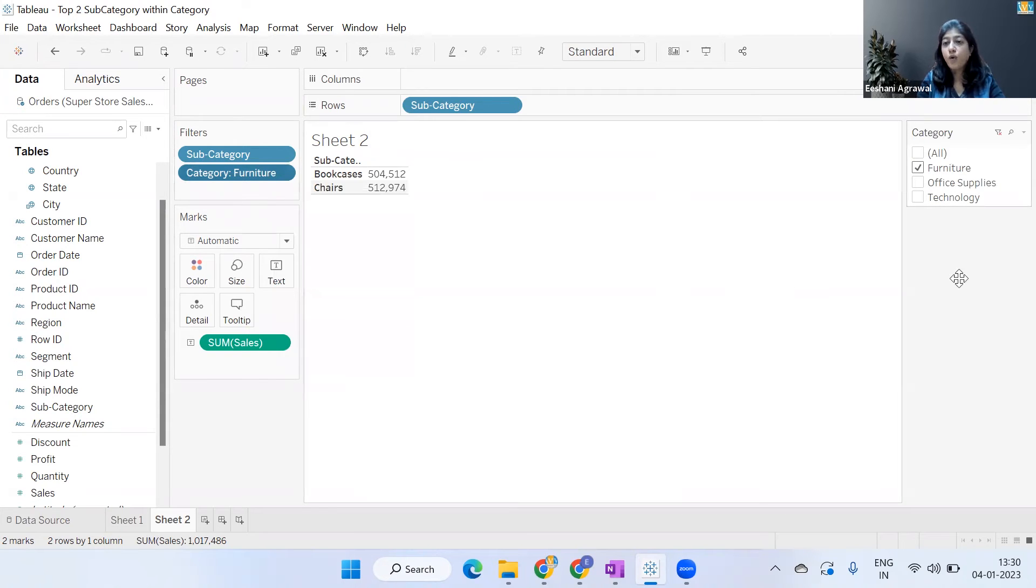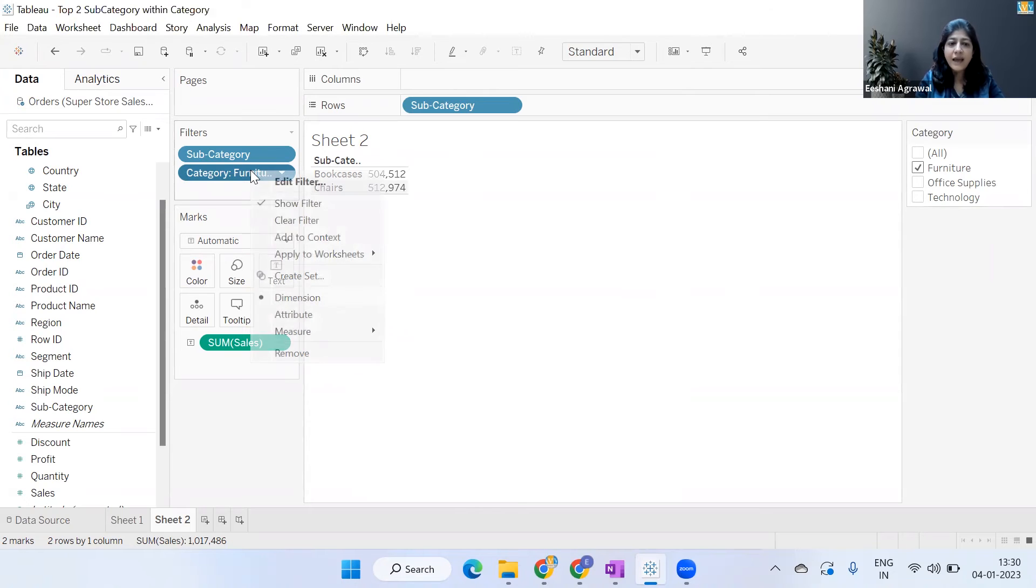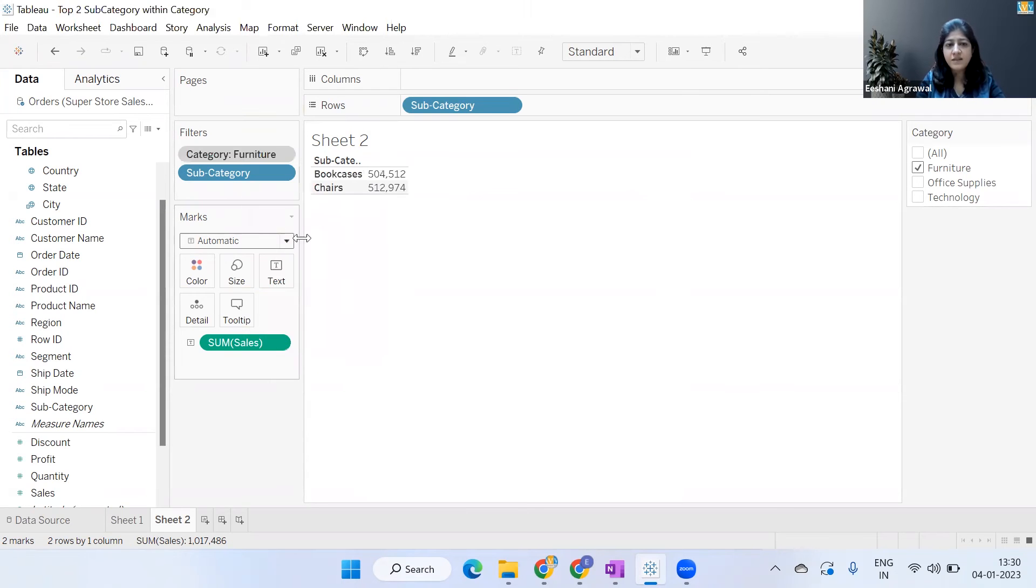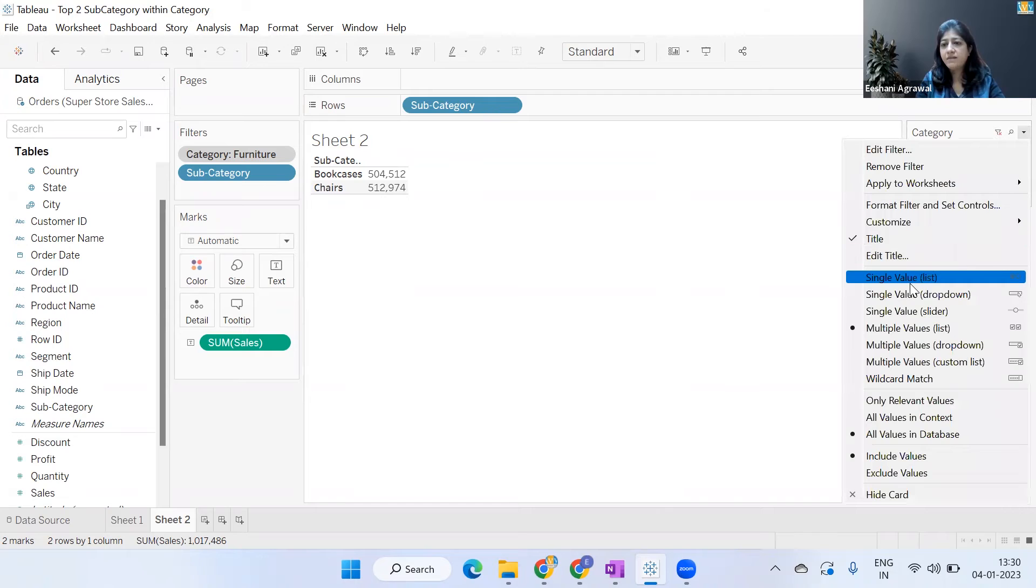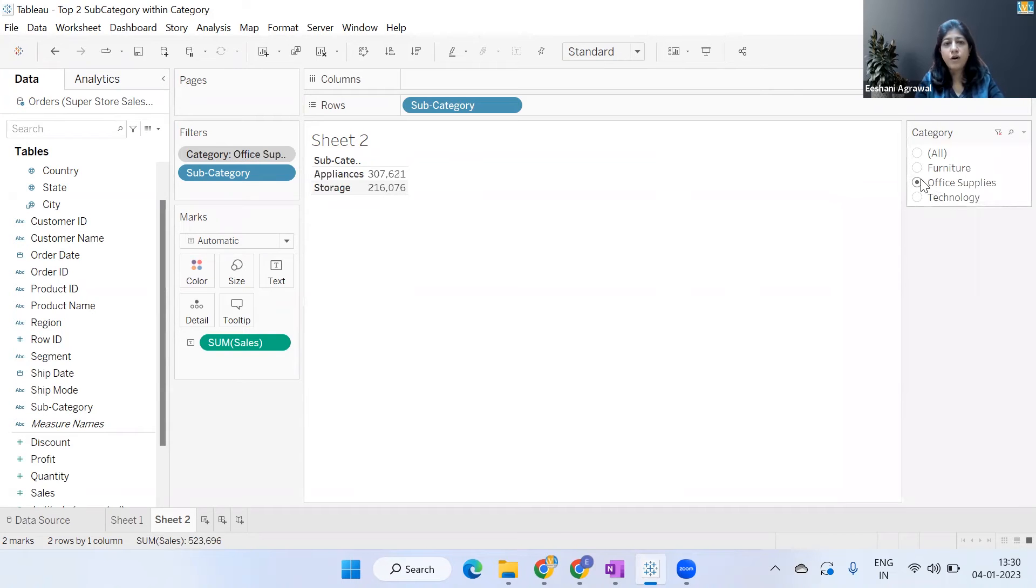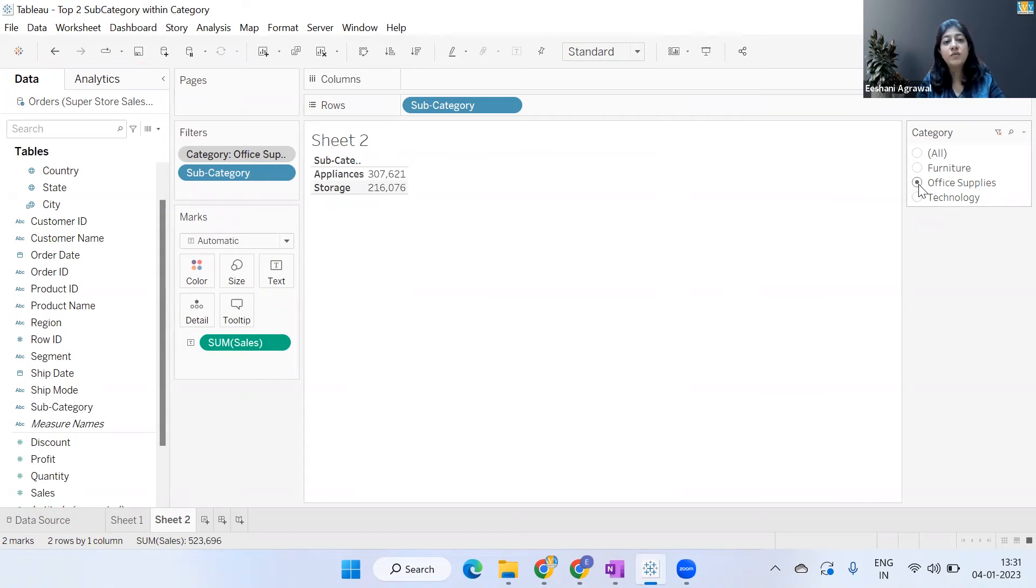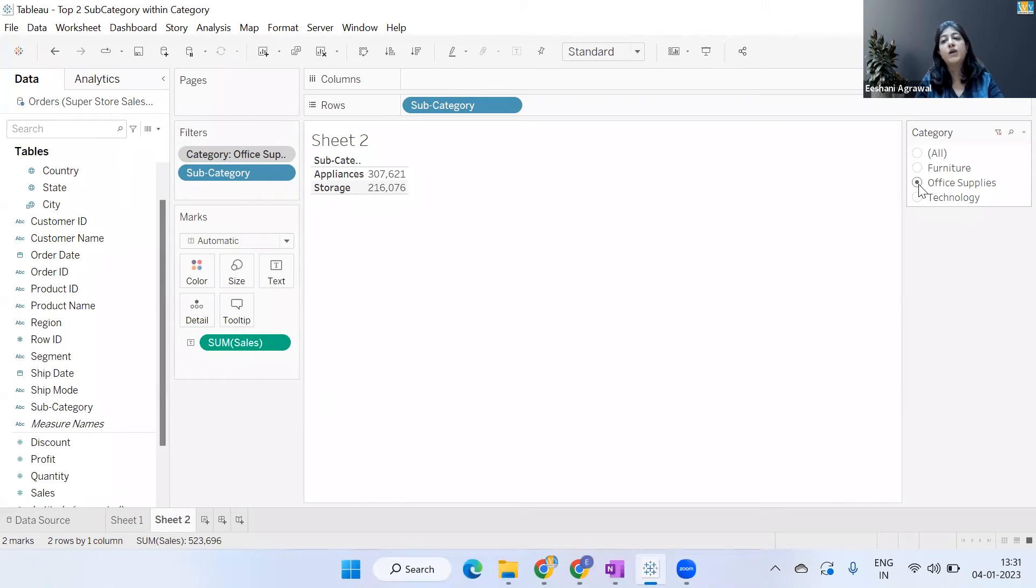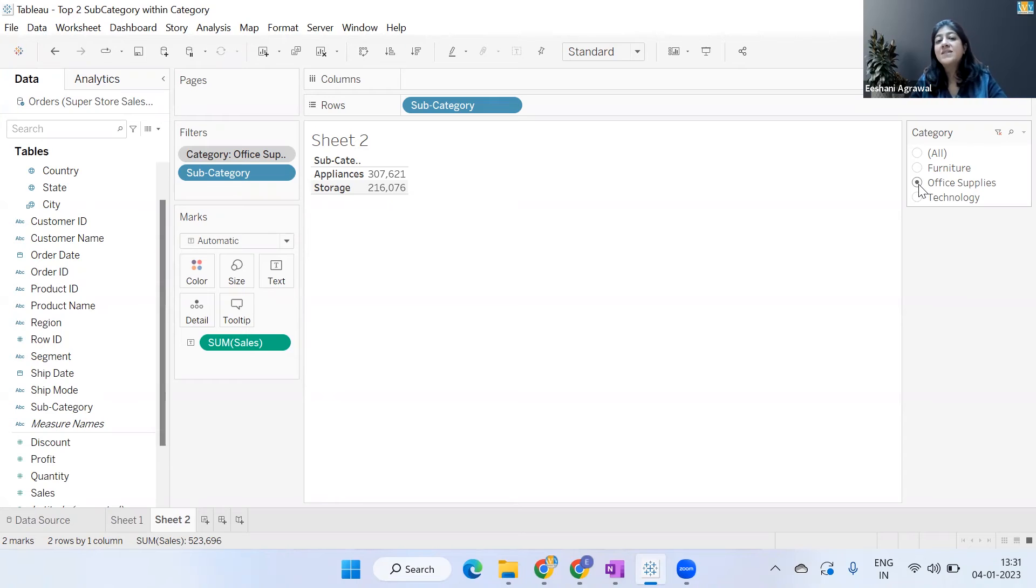Right now it's only Furniture, but we can add this to context and have 'Show Filter' where all the categories are coming. I could have added this to context, and then if I make a single value list and click on Office Supplies or Technology, now I'm able to